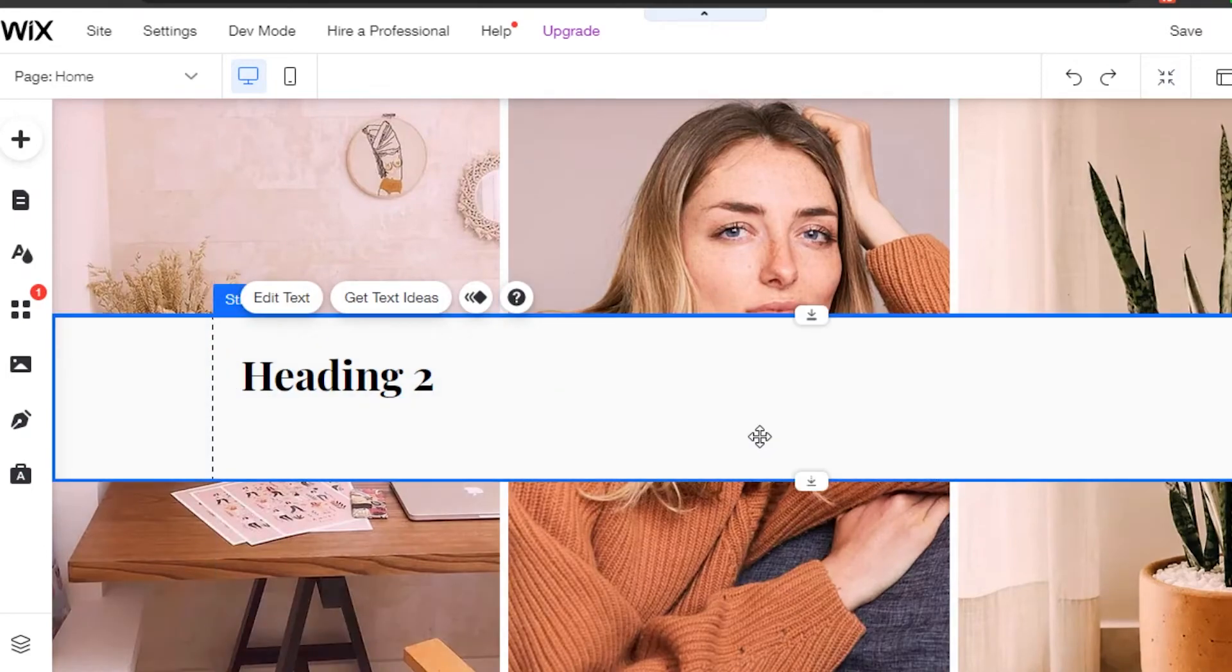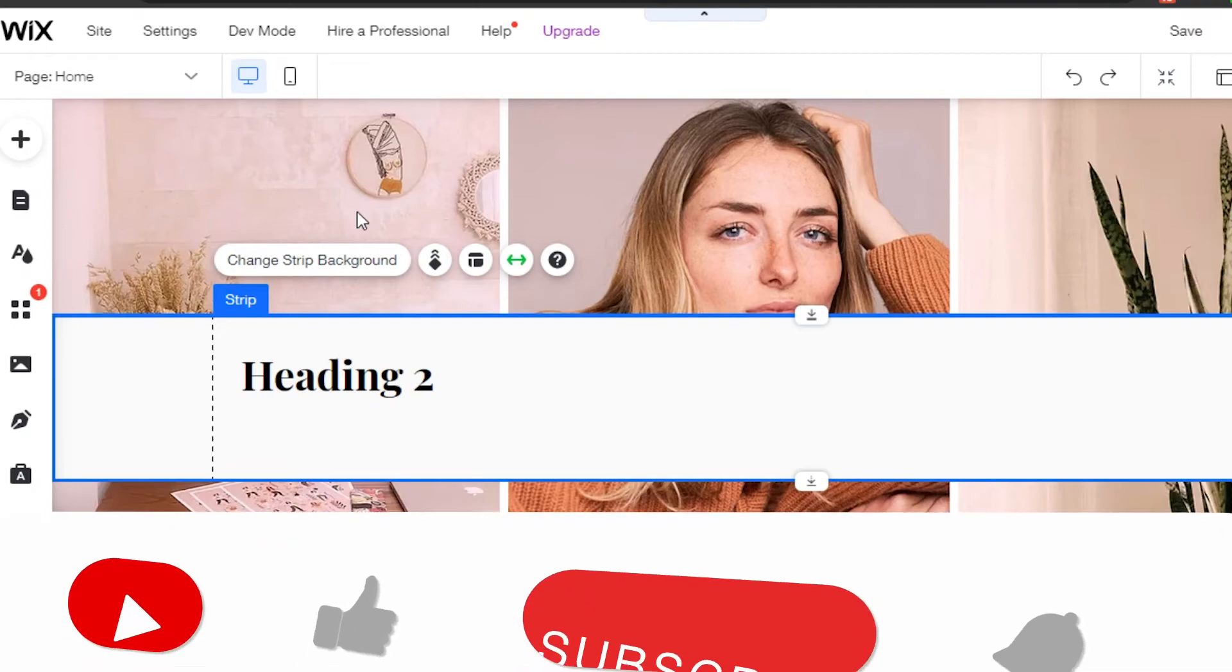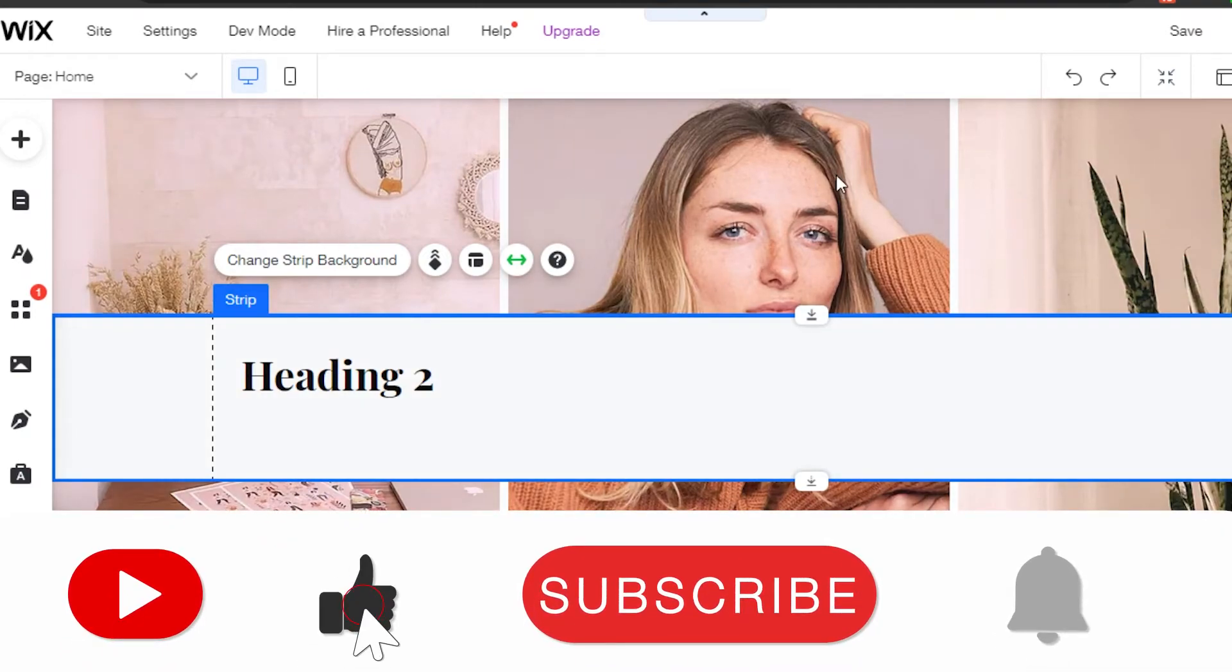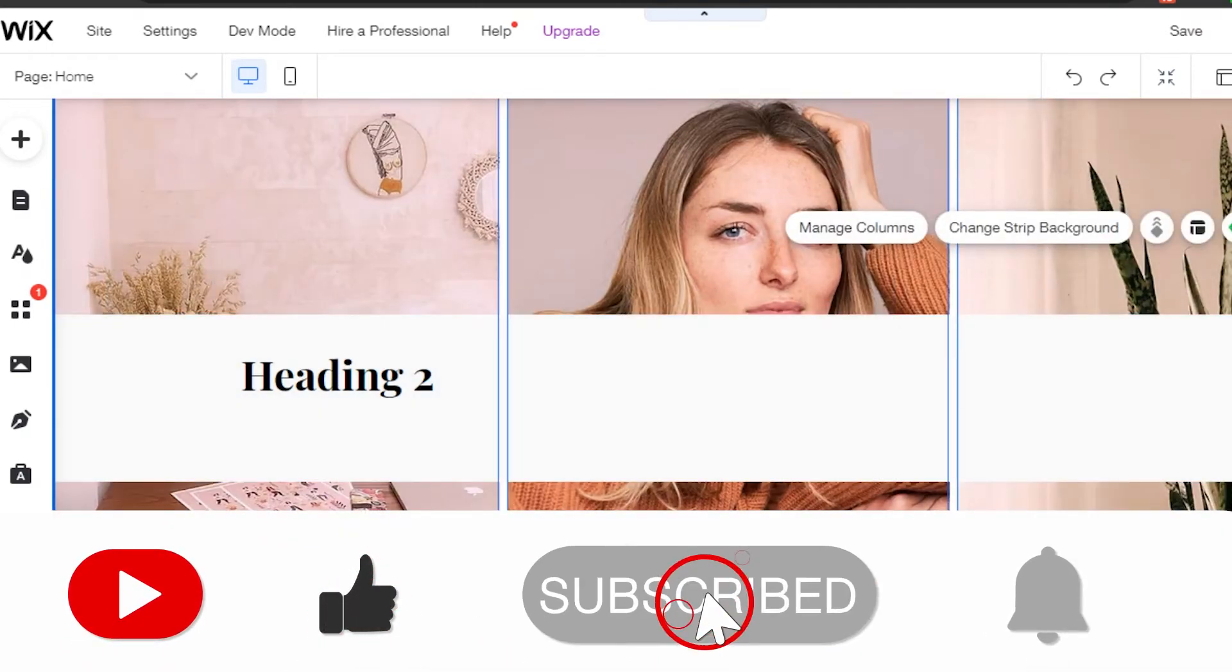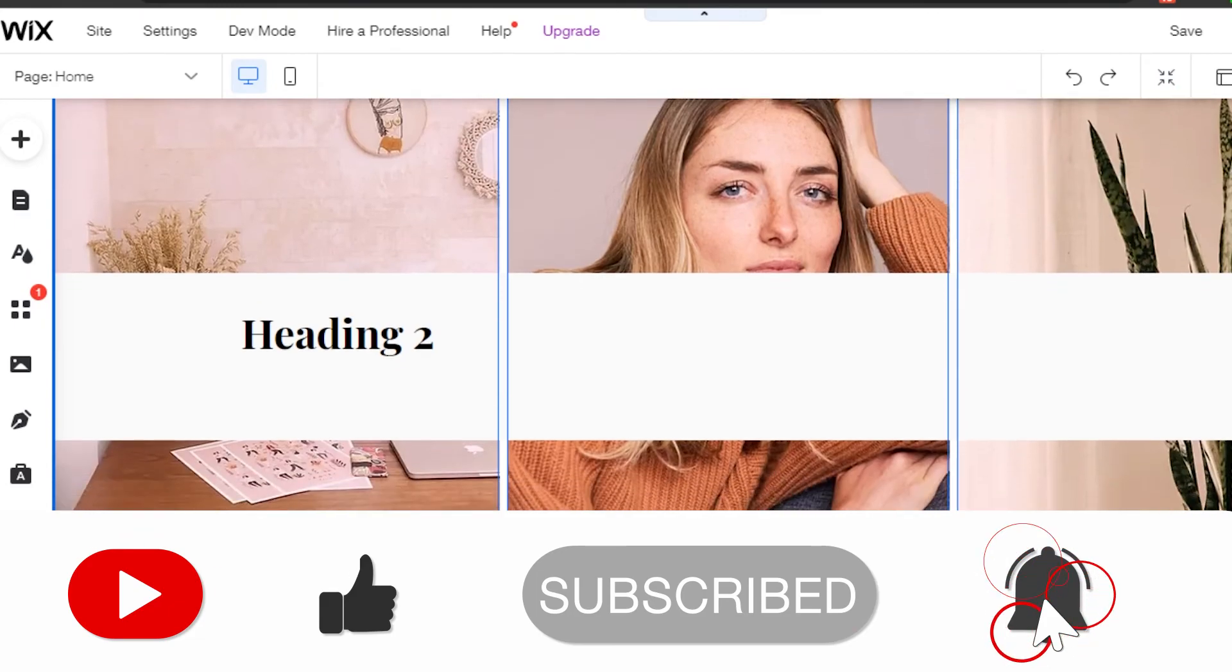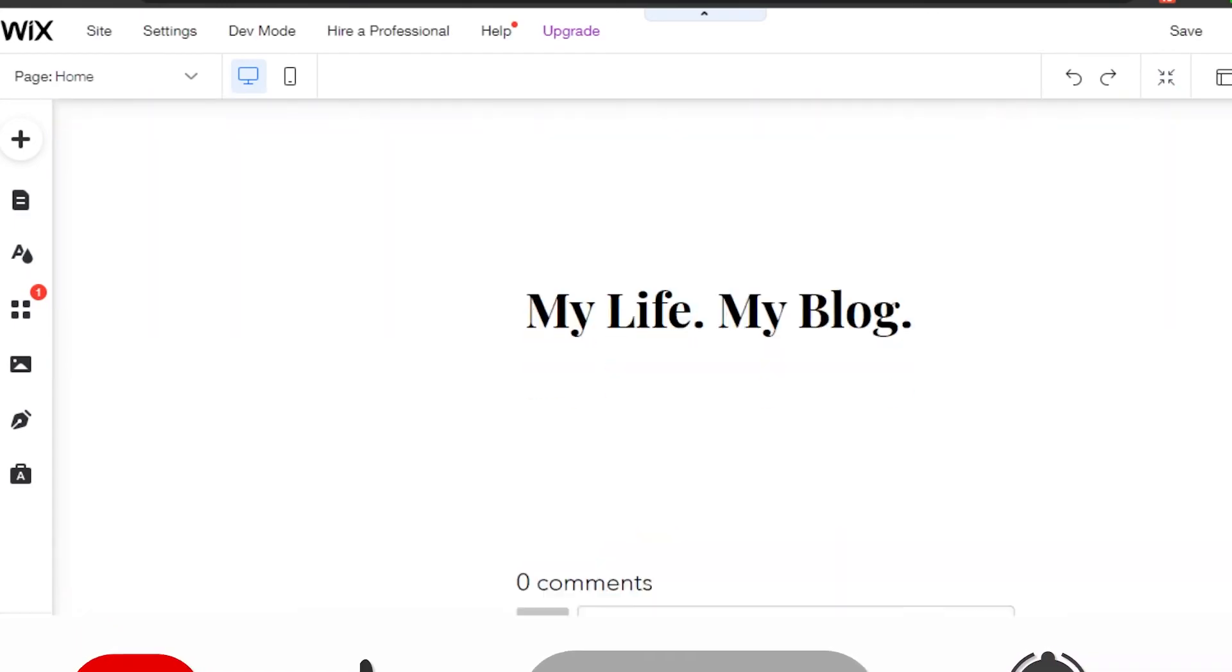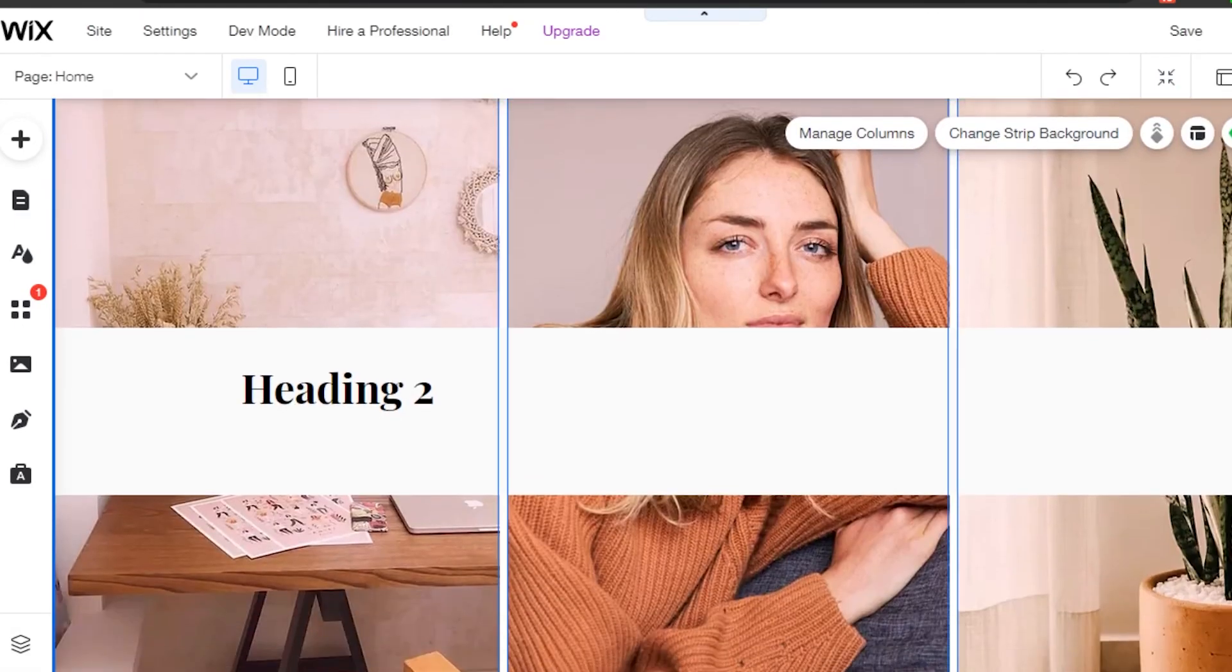I can also go ahead and make it transparent or change the background color for my strip to make it look more aesthetically pleasing. So yeah guys, if I was a big help, don't forget to give this video a big thumbs up and subscribe to the YouTube channel.